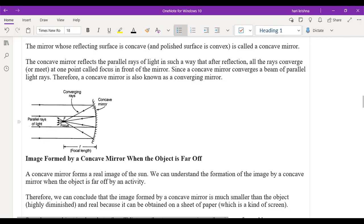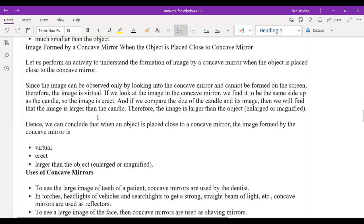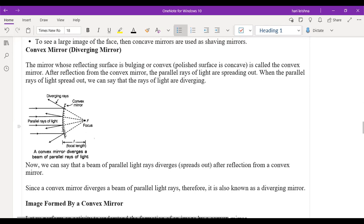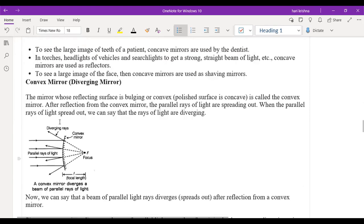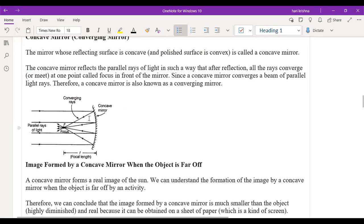The concave shape means curved inward. If you take a concave mirror, the coating is on the back side and the reflecting part is on the inside. Whenever parallel light rays fall on the concave mirror, all the light rays reflect back and converge to one point — that is the focus (F). Because all beams of light rays converge to one point, the concave mirror is also called a converging mirror.